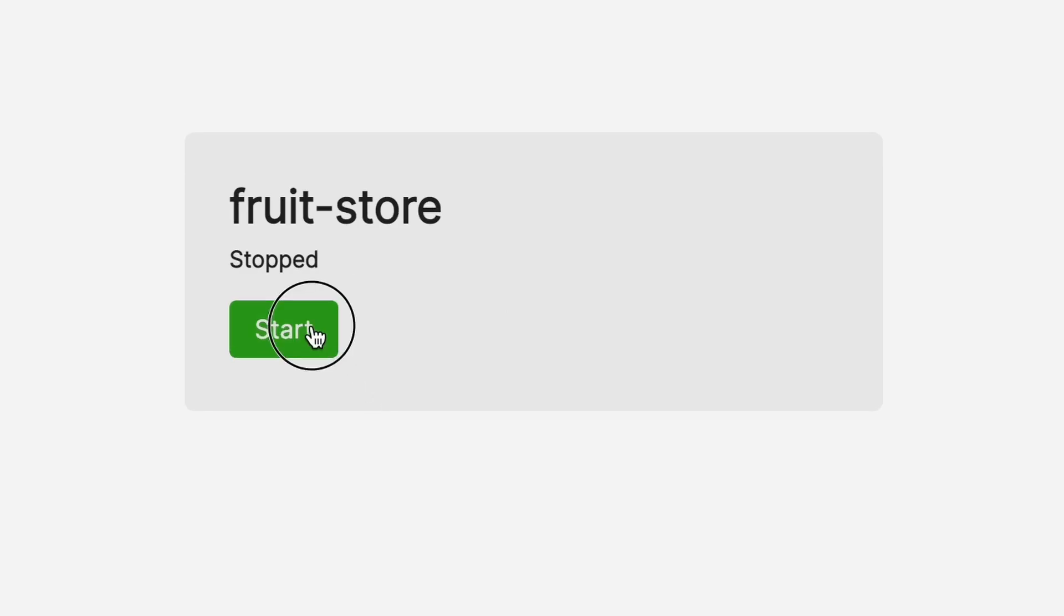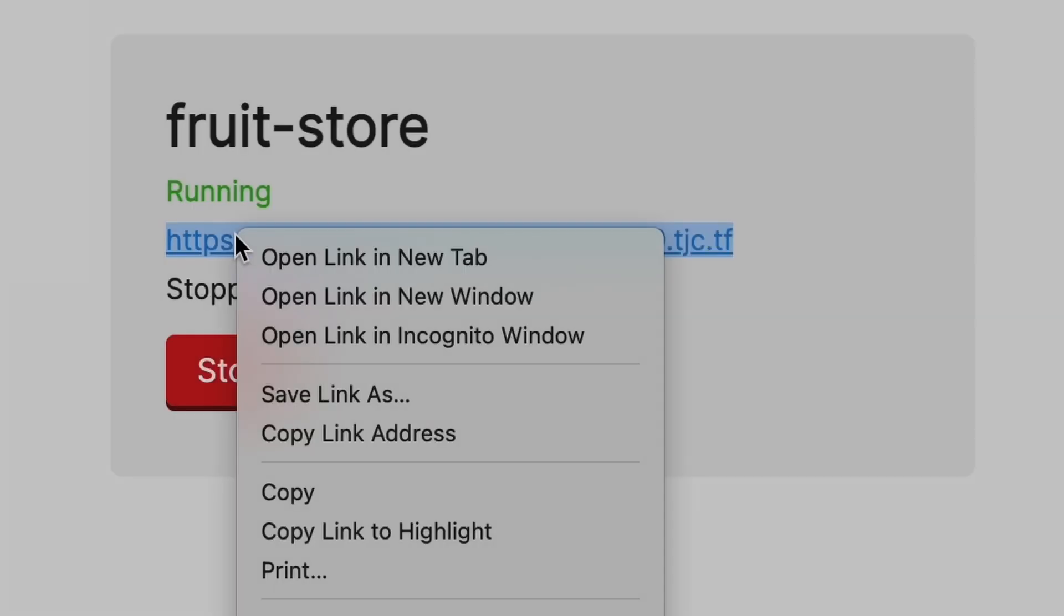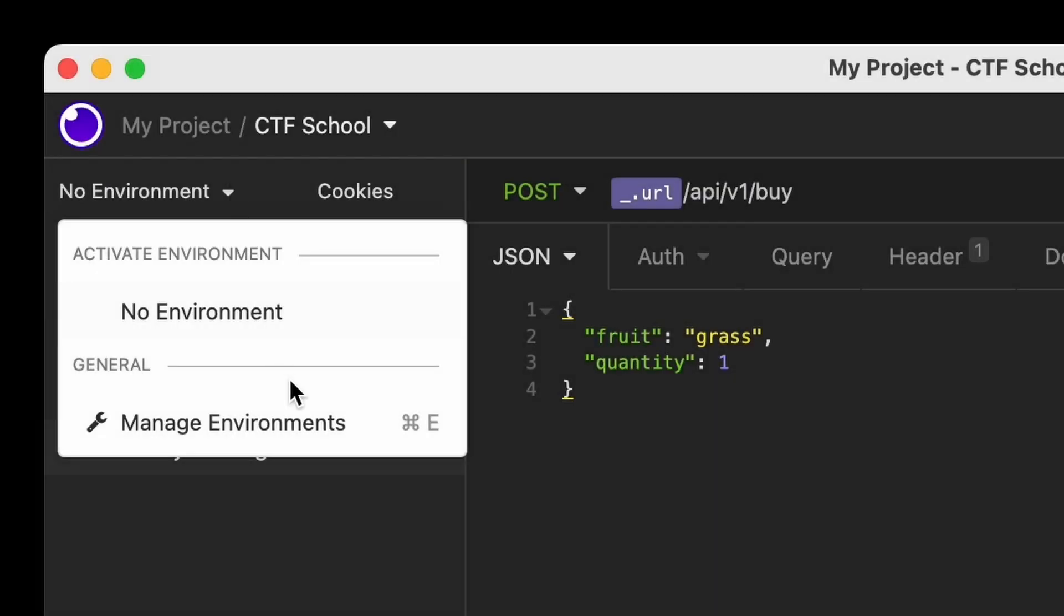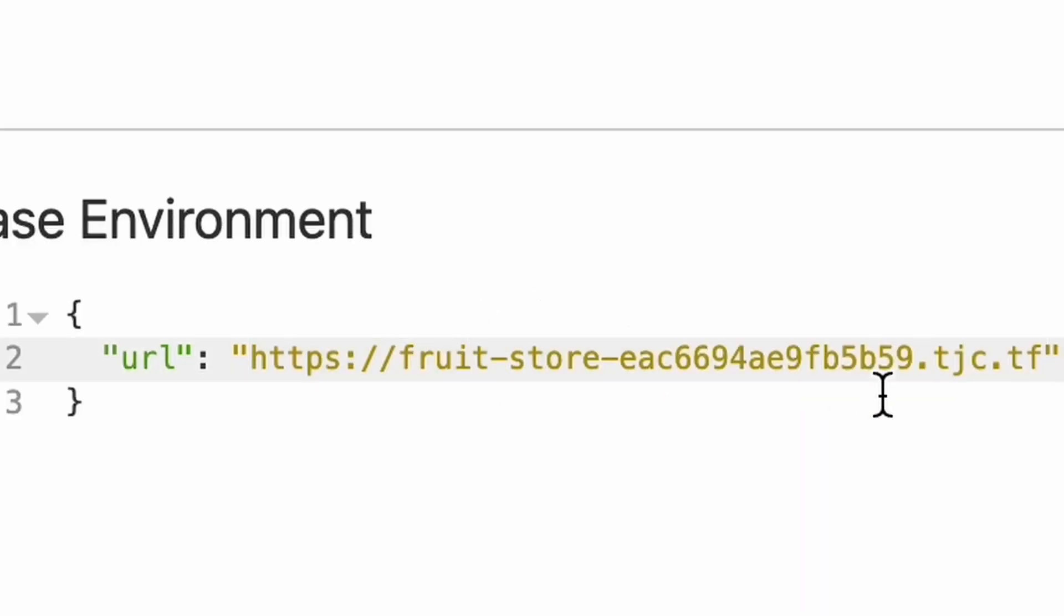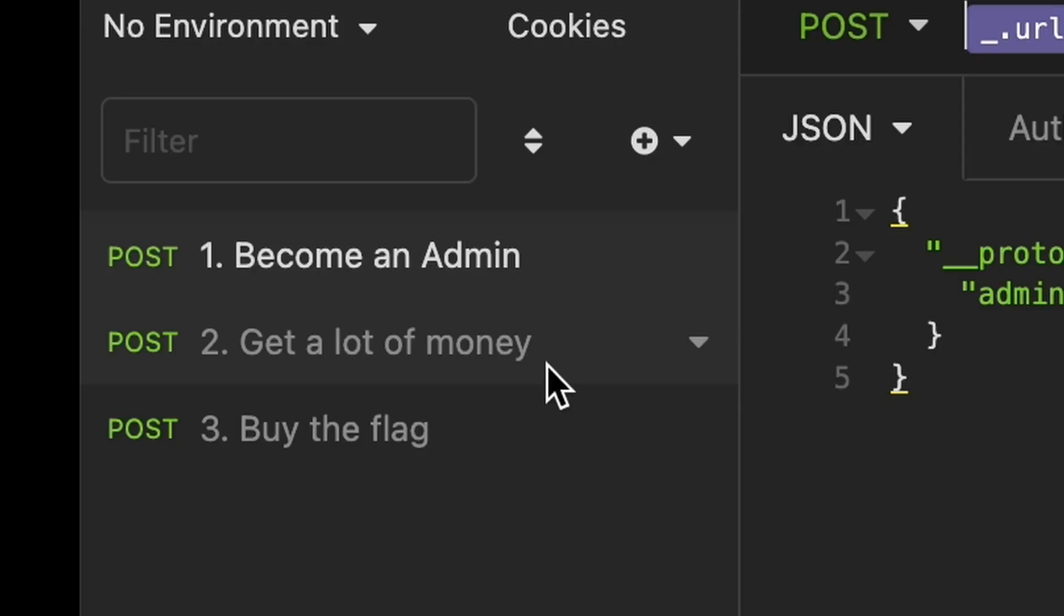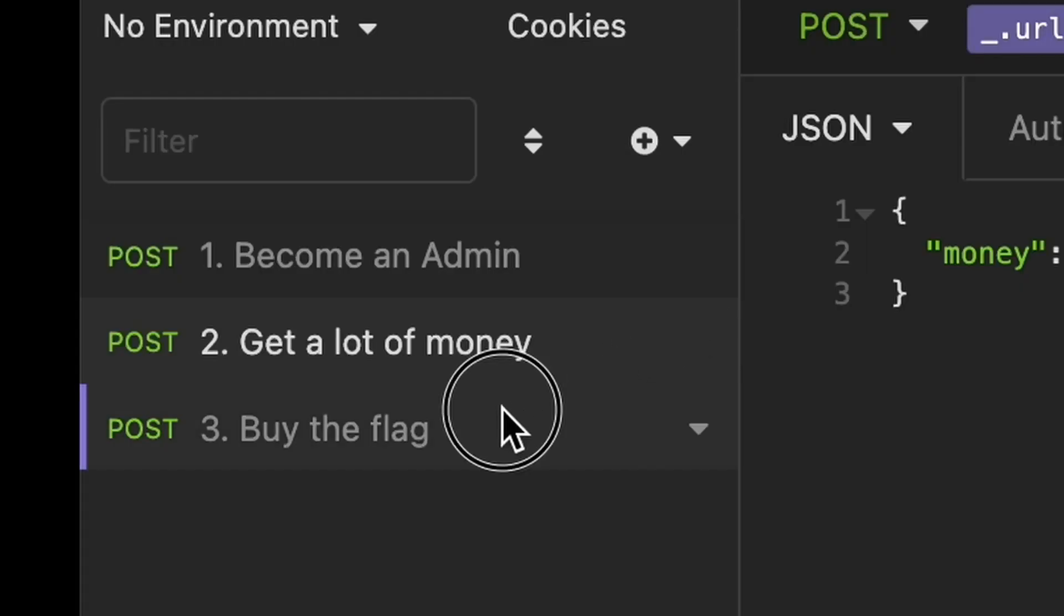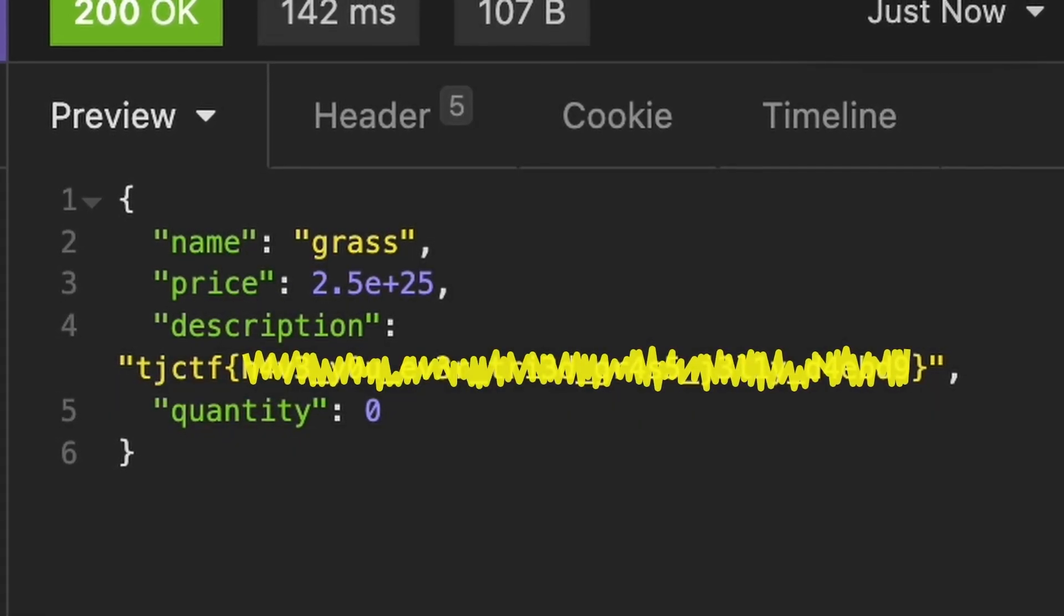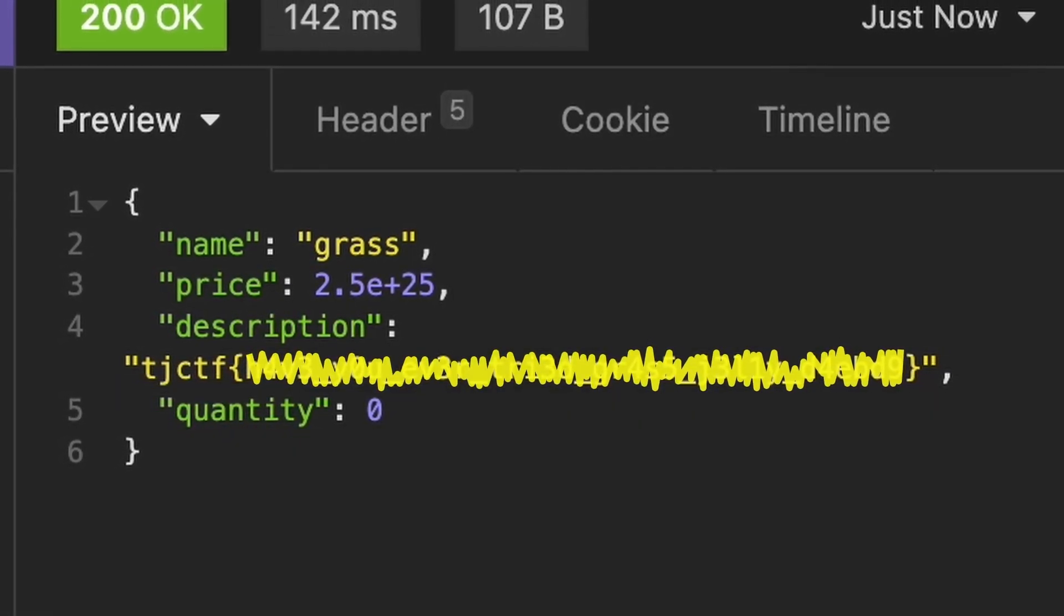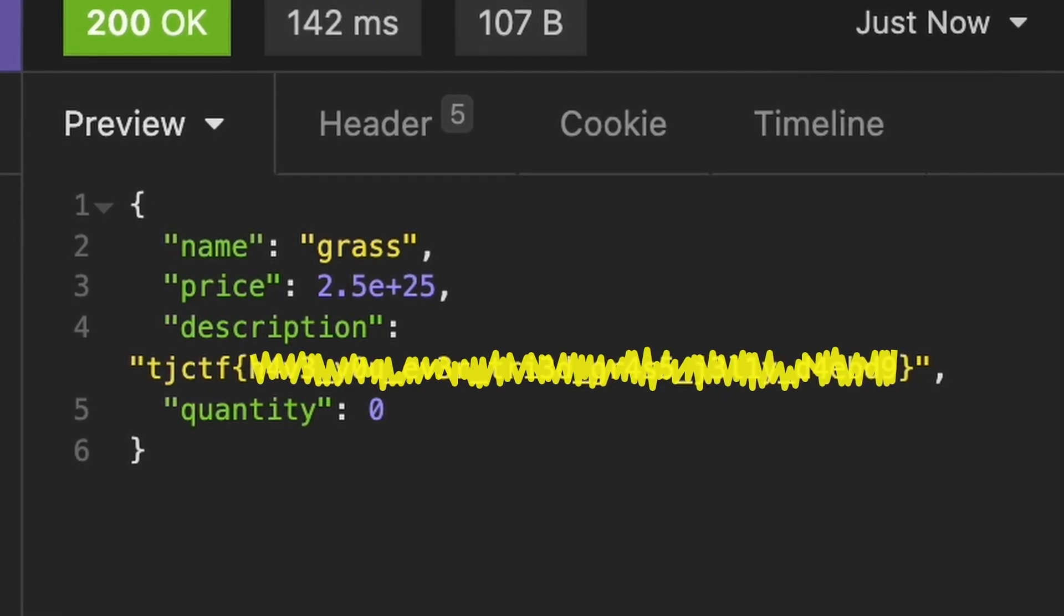We need to get back to the CTF portal. Create an instance. Put the URL into our Insomnia environment. Make the requests. And we got it. Weakest 60 seconds of my life, but yes.